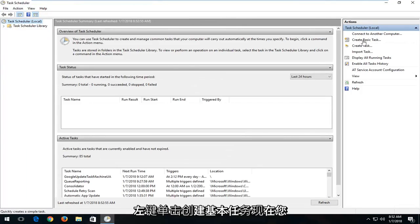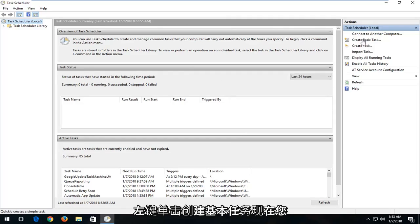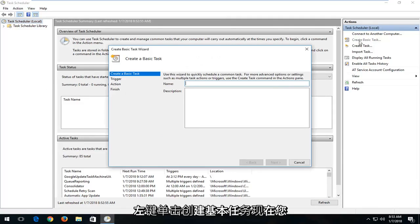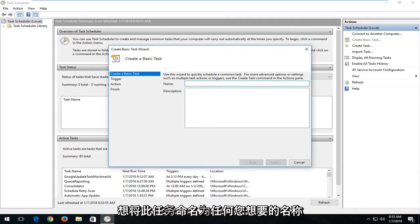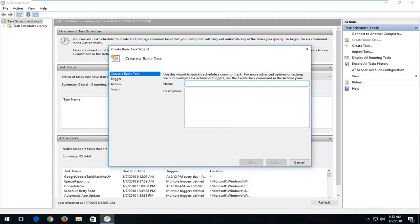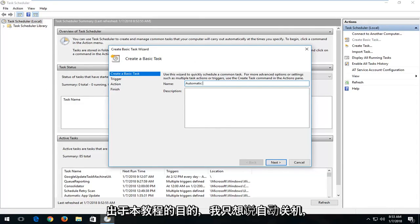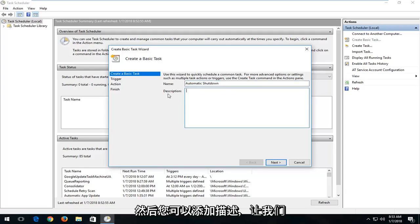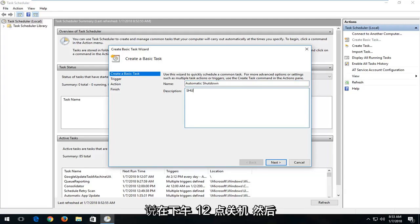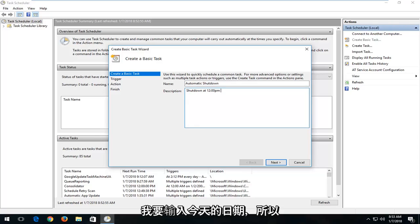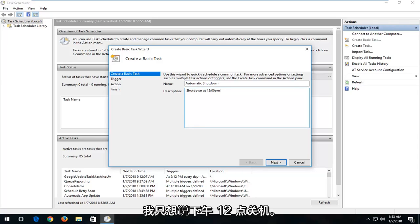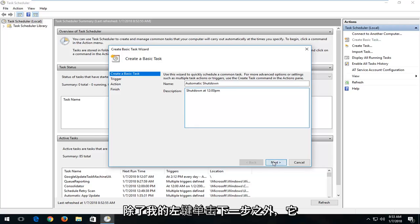Now on the right side here you want to left click on Create Basic Task. Now you want to name this task whatever you want. I'm going to just say Automatic Shutdown for the purpose of this tutorial. And then you can add a description — let's say Shutdown at 12 o'clock PM — and then I'm going to left click on Next.